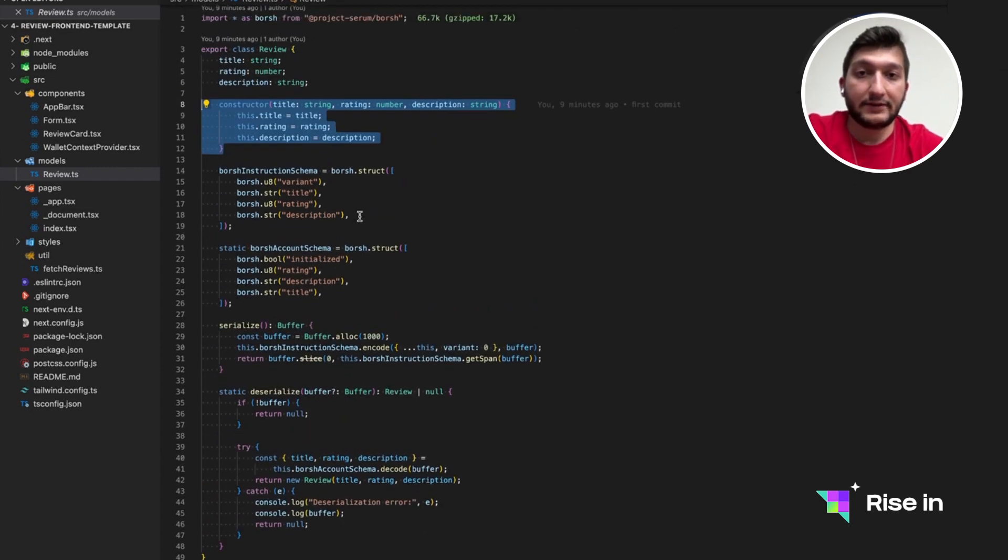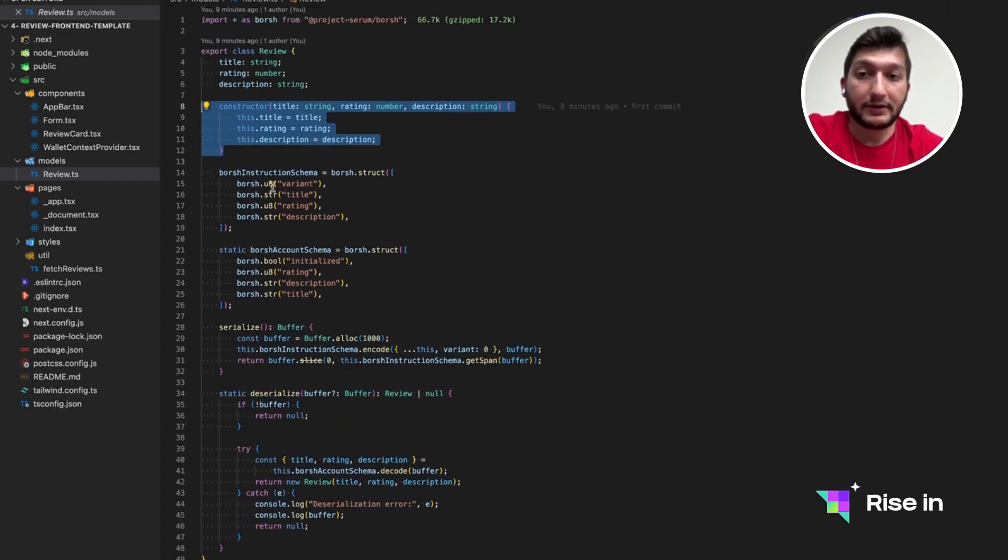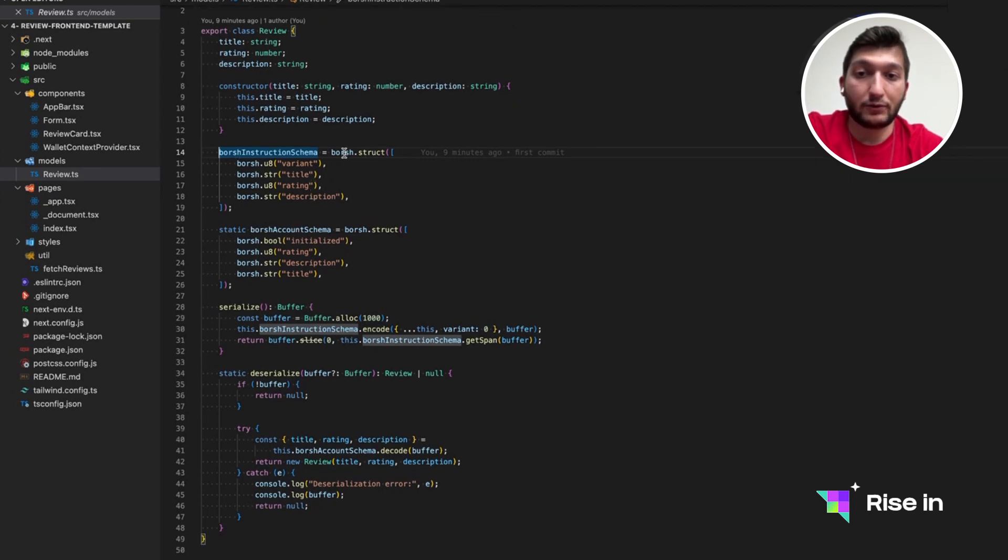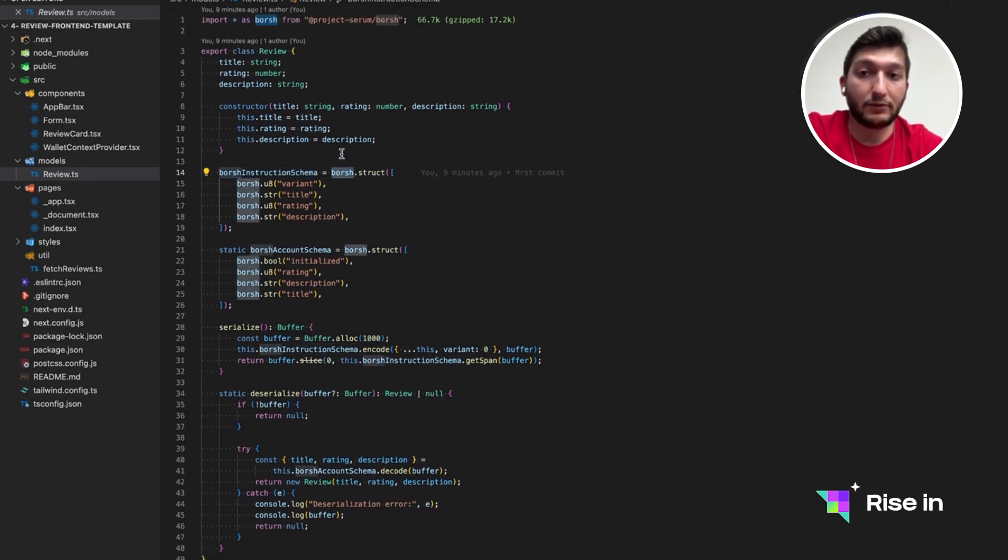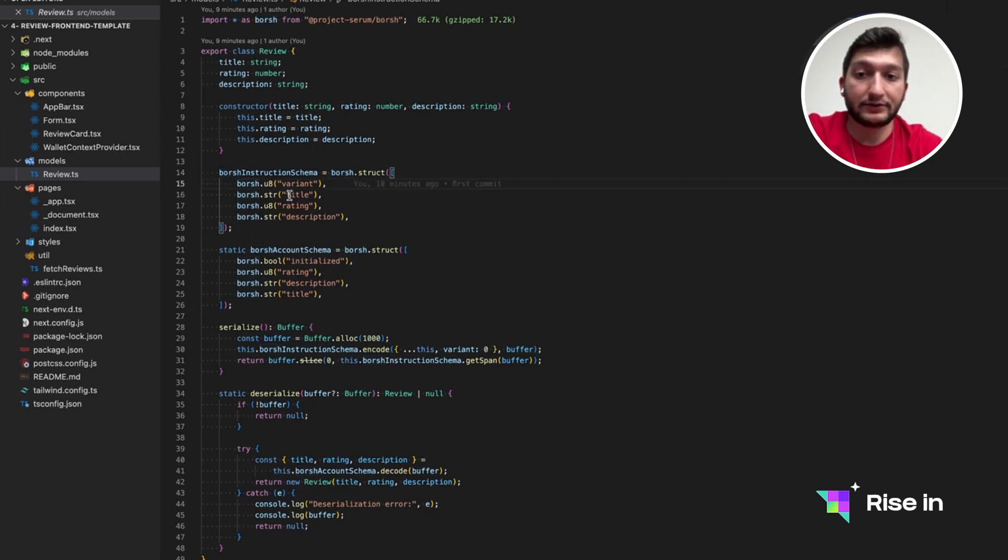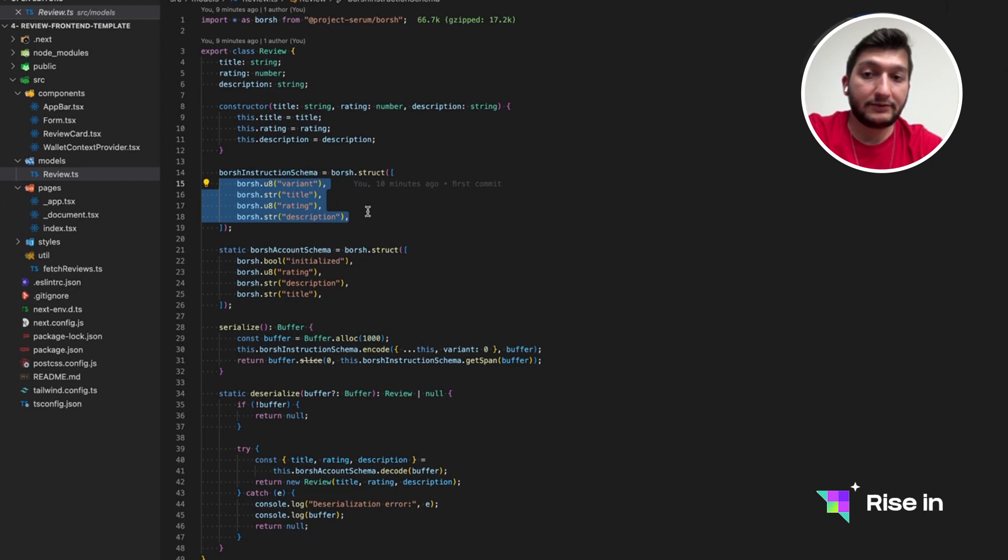What is actually specific for our smart contract is these lines in the review.ts. This is a Borsh struct. So as you remember, Borsh is what we use to serialize and deserialize data in the Rust program. This is actually creating a variant along with title, rating, and description.